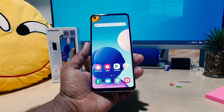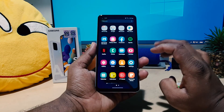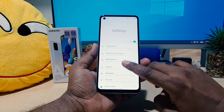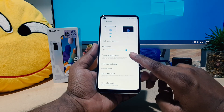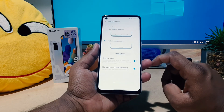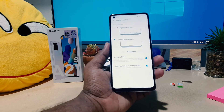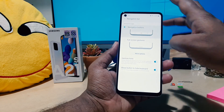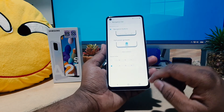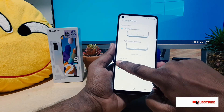If you want to enable it again, click Display, then go to Navigation Bar on your device. Choose Navigation Buttons and the bar is going to appear again. You can also change the button order here as well.